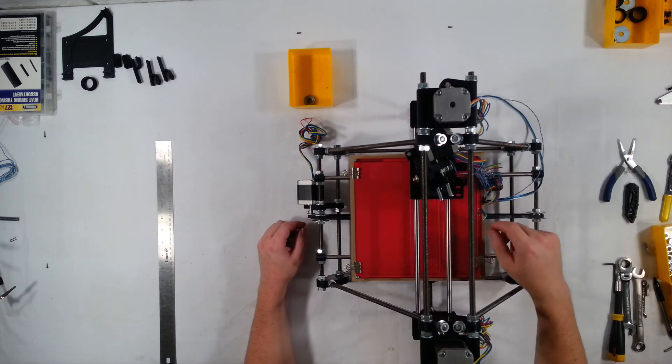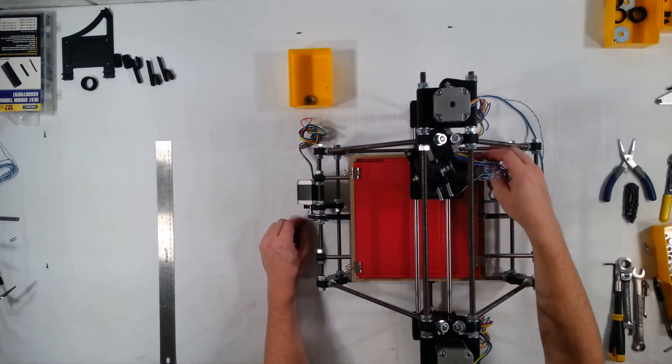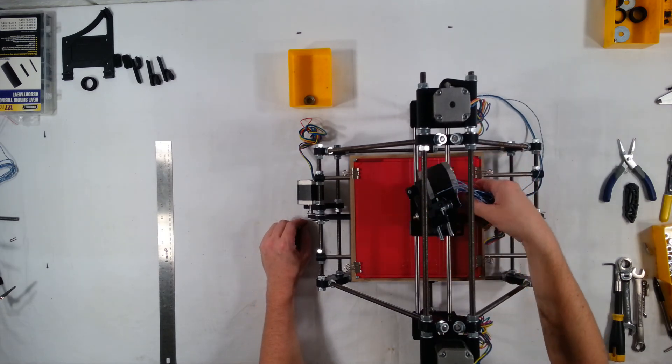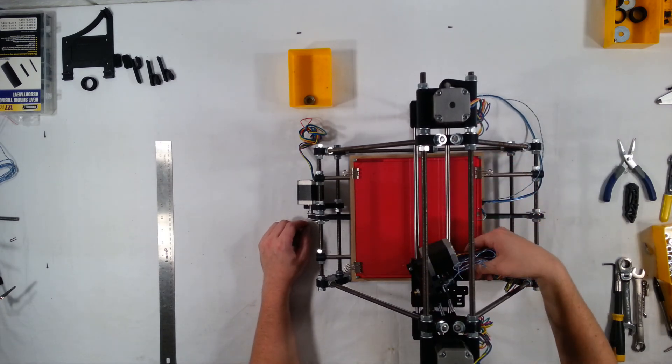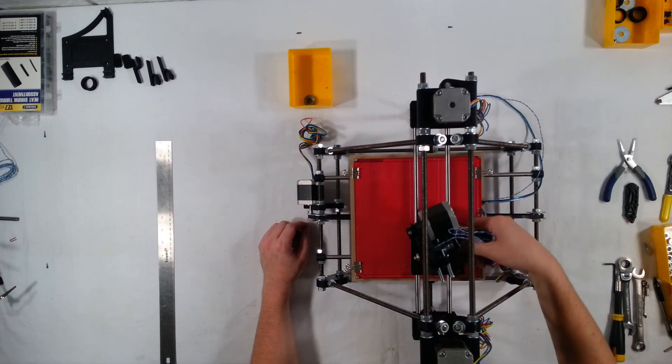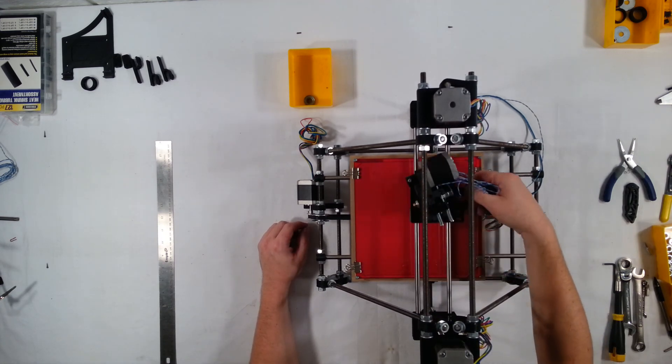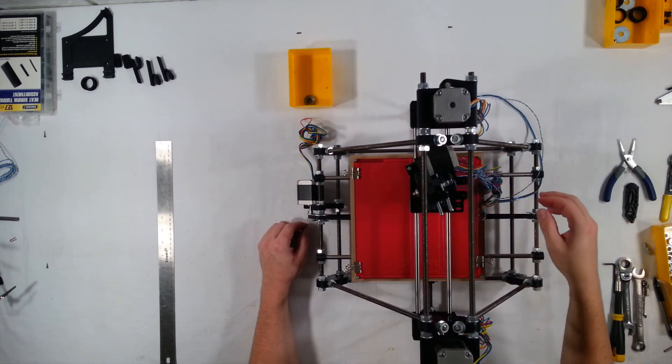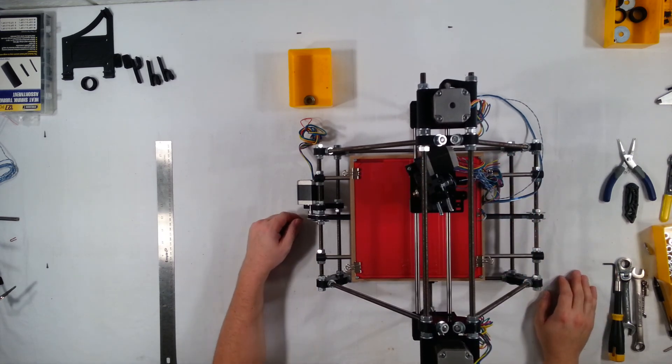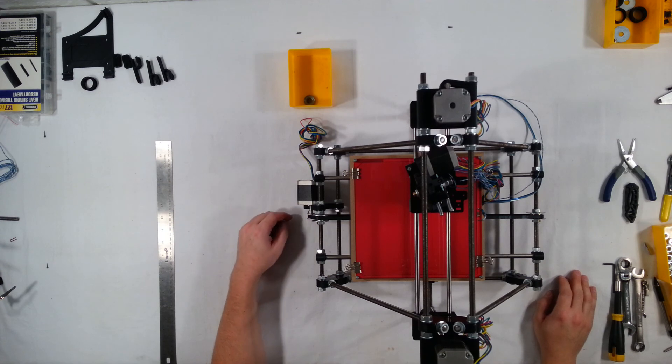And that is lined up so well, it's moving with hardly any resistance at all. That is really fantastic. Wow, I can't wait to see this thing start printing.